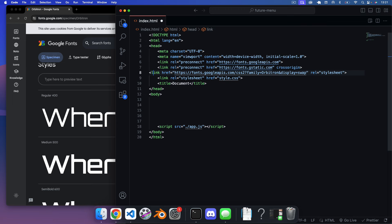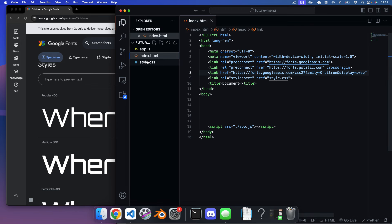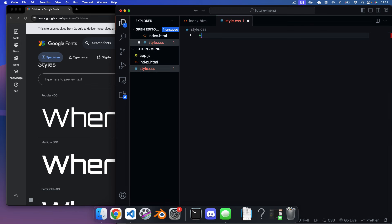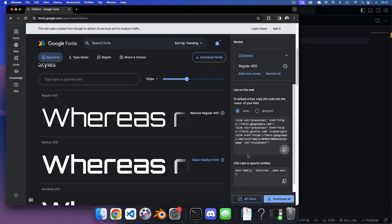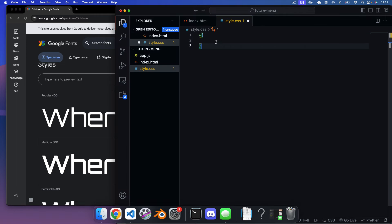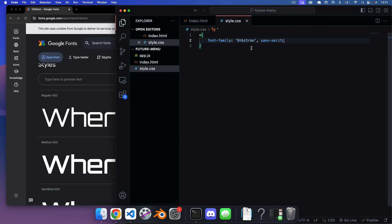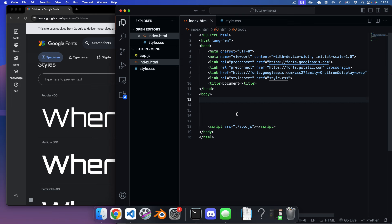In the CSS, using the all selector, we copy in the CSS rule: font-family Orbitron with a fallback of sans-serif. That should apply the Orbitron font to our whole document.